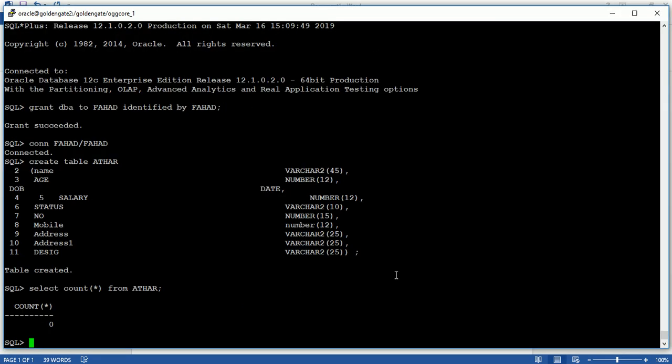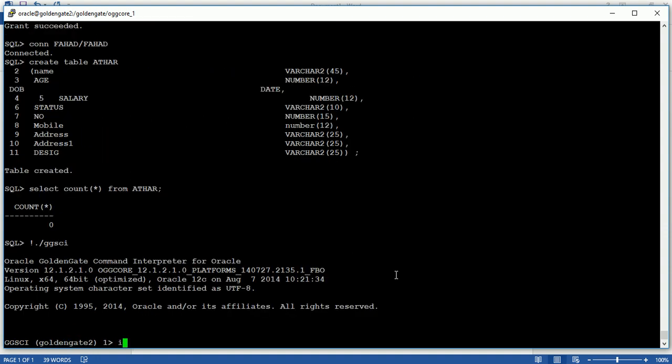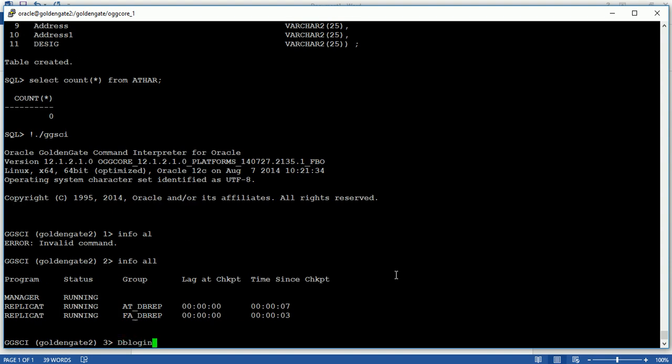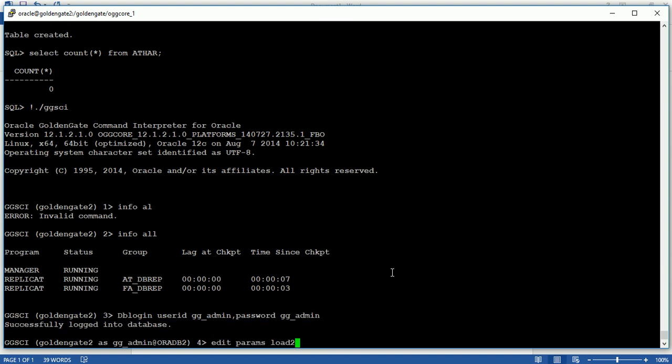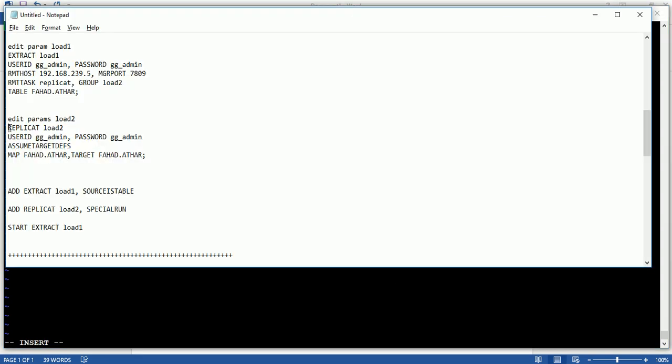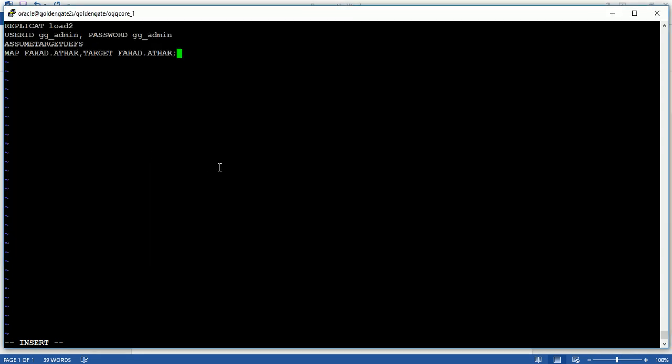Now go to the target side. Edit param load2 and mention these parameters: replicate, process name, user ID. The 'assume target definition' parameter indicates that the definition of source and target are the same. Mapping the user dot table name — the target is also the same user with the same table name. You can change the schema name if needed, but here I'm using the same schema and same table.